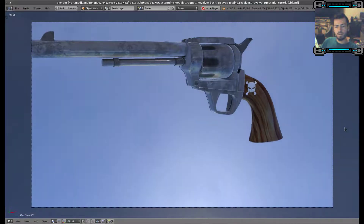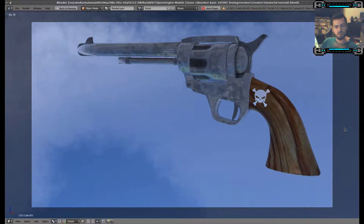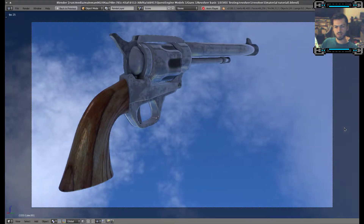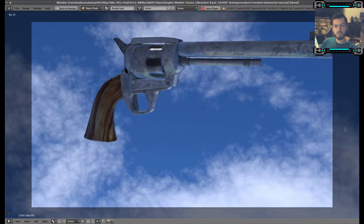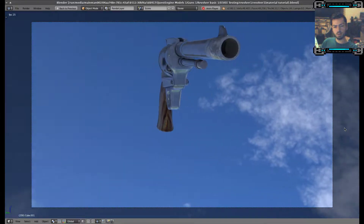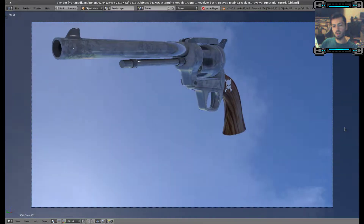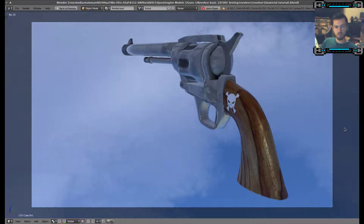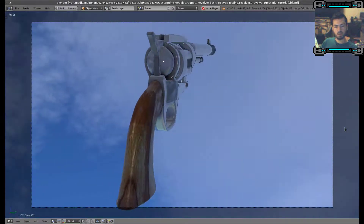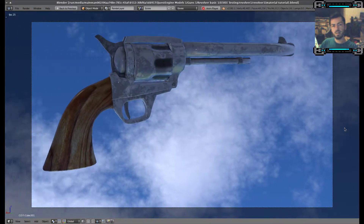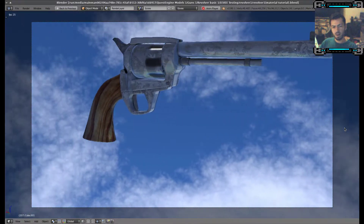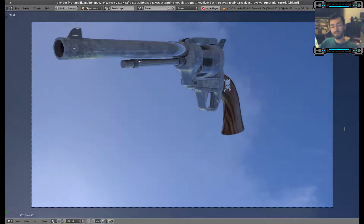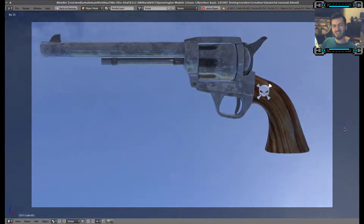We will have a diffuse texture — this is just the base color and stuff like that. And then we'll have the metalness, which gives it a reflective surface or a flat surface. Then we'll be going through the creation of a roughness map, which helps to refine the metalness map by making it more flat and kind of misty looking.